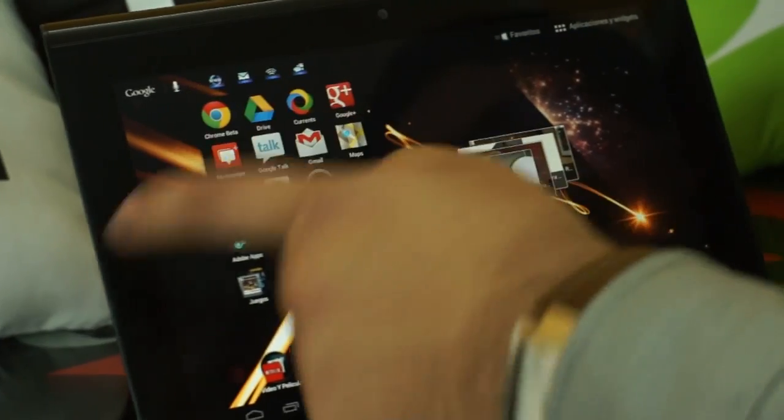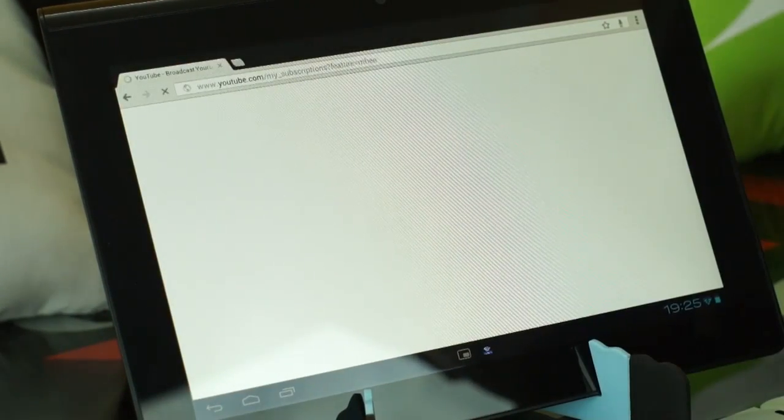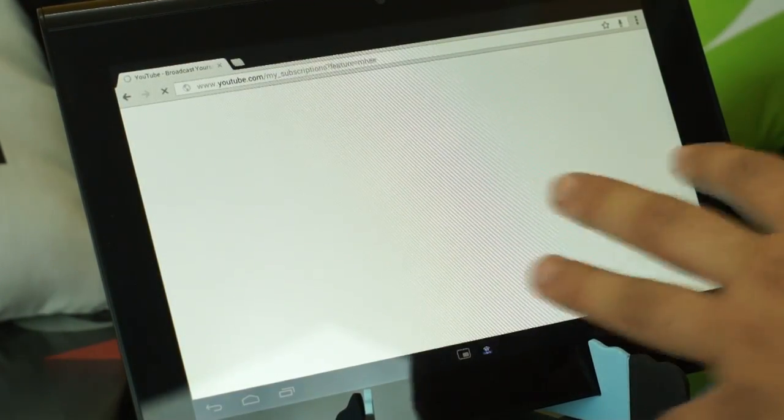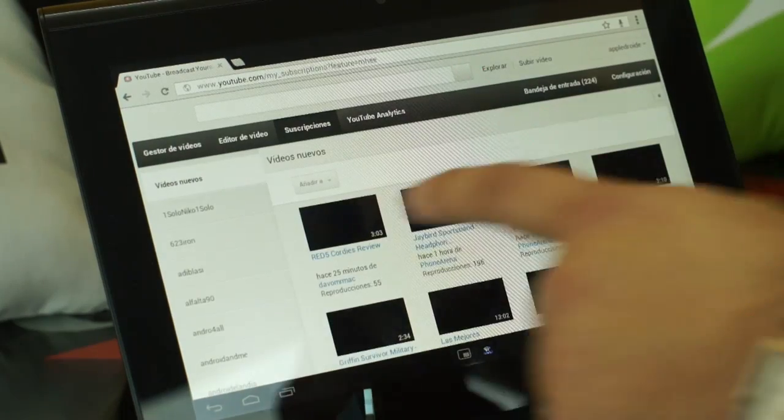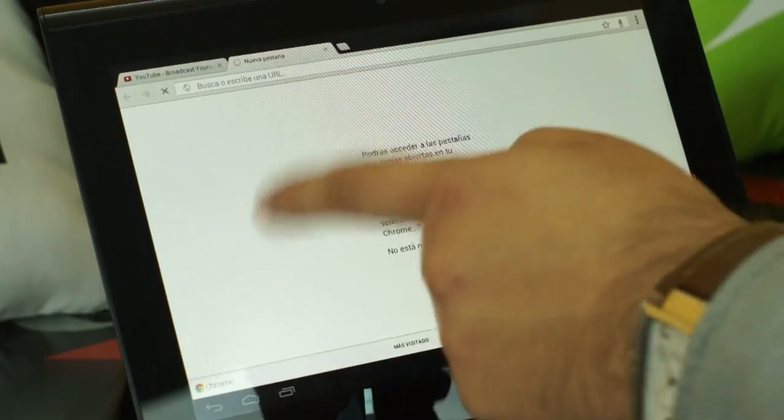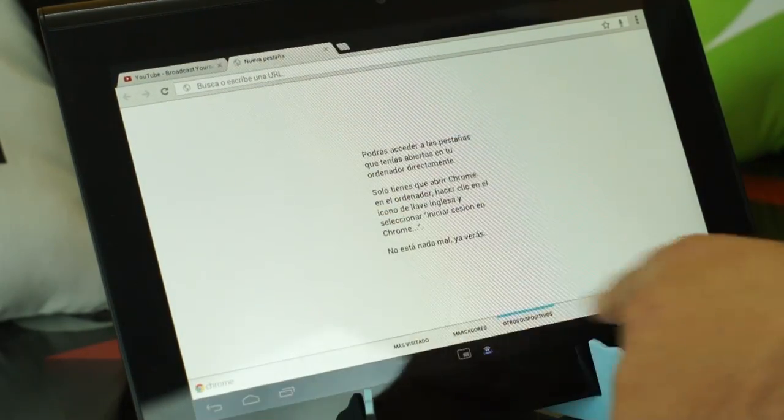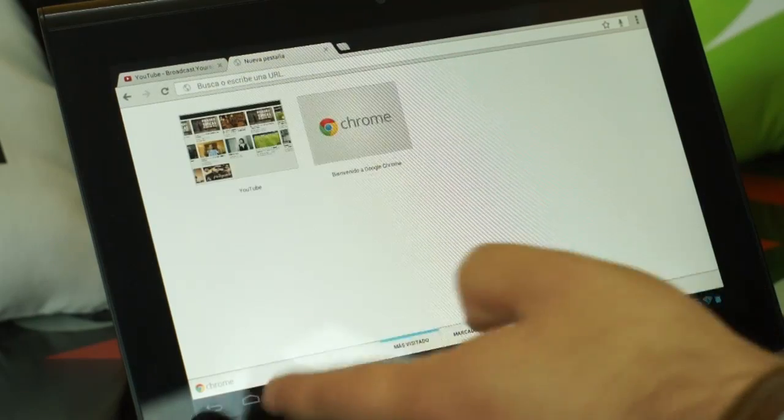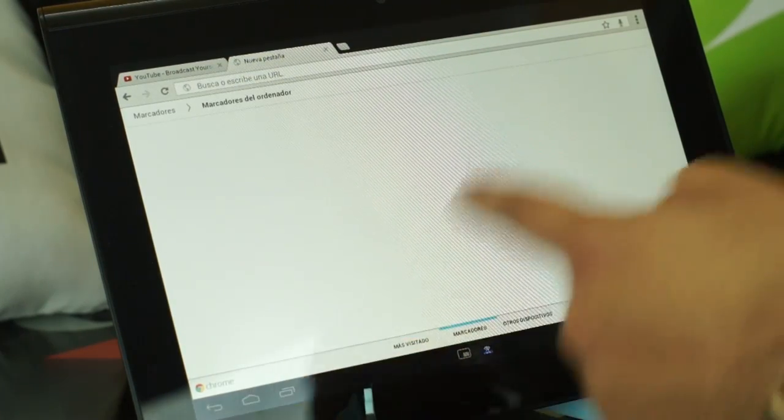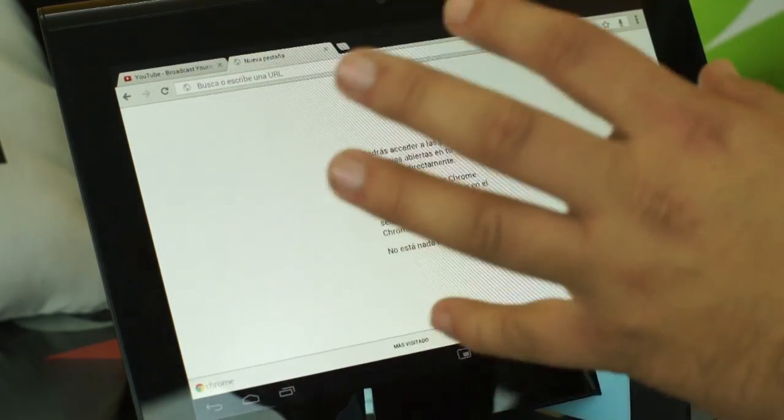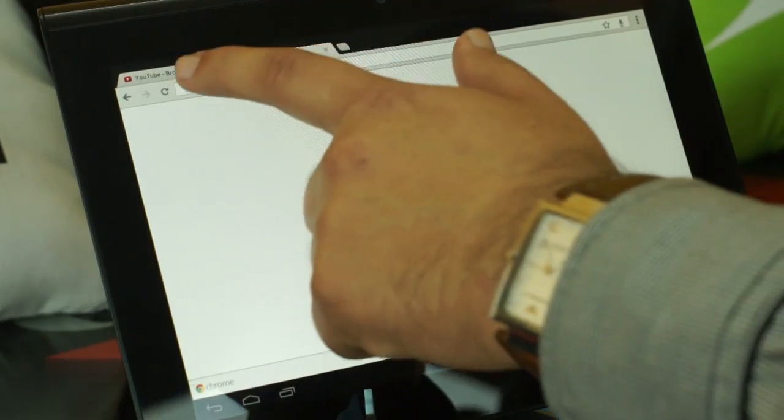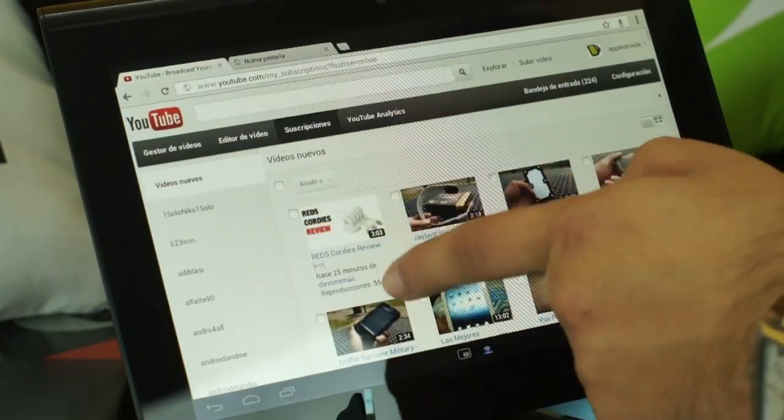The next thing we are going to see is Google Chrome, that is currently in a beta version, exclusively in Android 4.0. As you can see, the user interface is very similar to the one that we have in our PC, with the most visited, the markers and also our favorites directly.